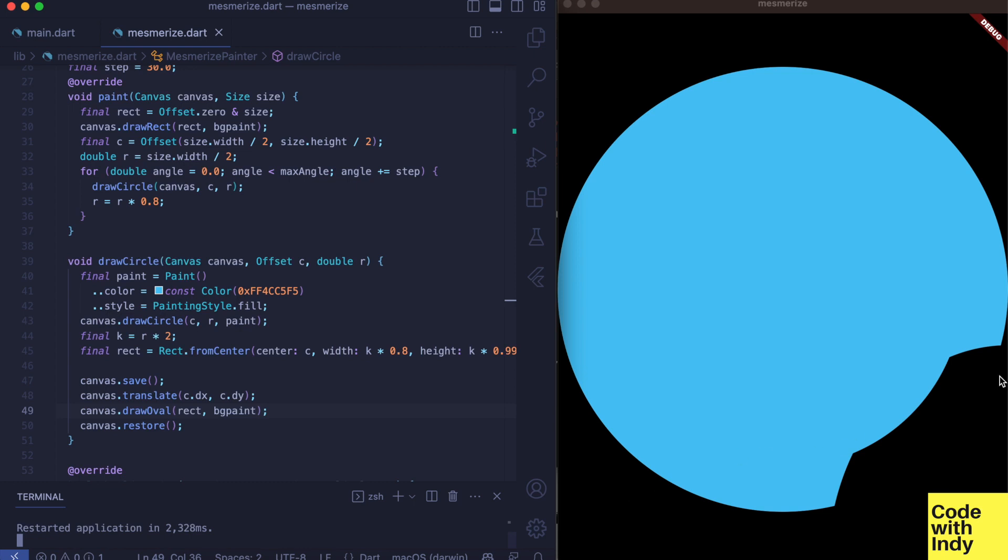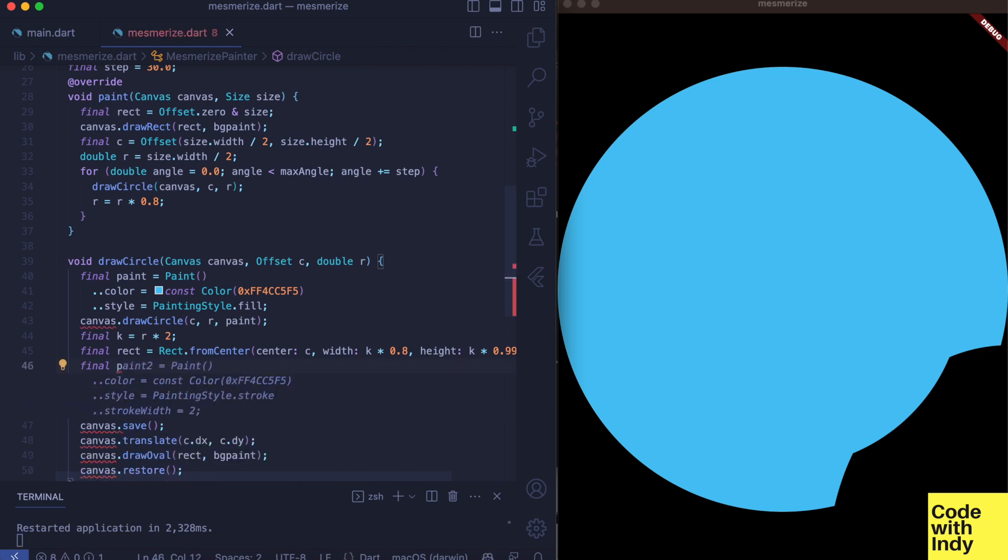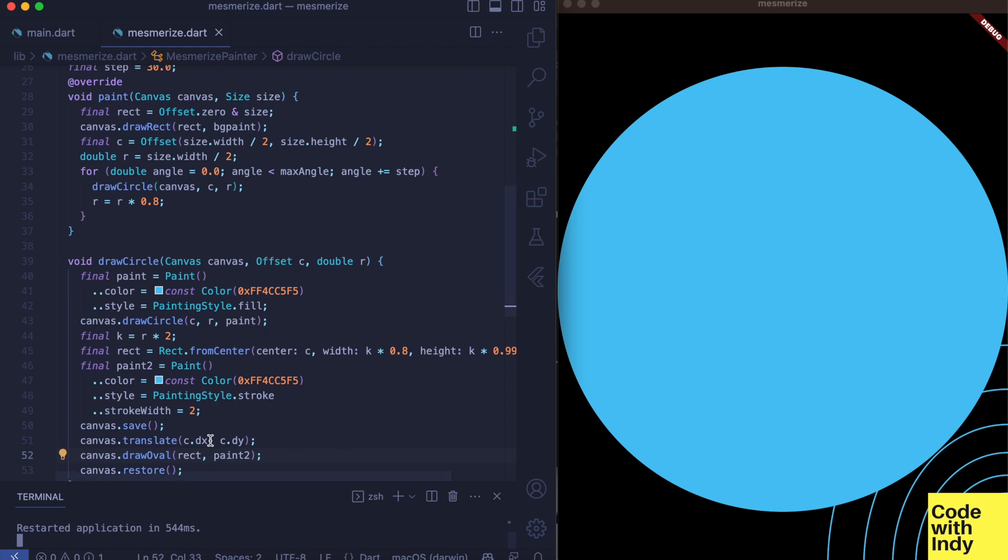So here I'm setting the origin to the center of the canvas, but since our ellipse has an offset for its center, it is shifted and drawn off screen. Now to see this, let's change the paint object to stroke. There it is. In order to move it to the right place we should pass in zero as the center of the oval rectangle.